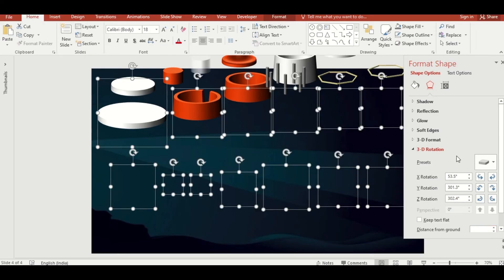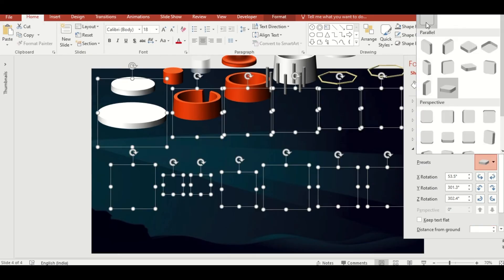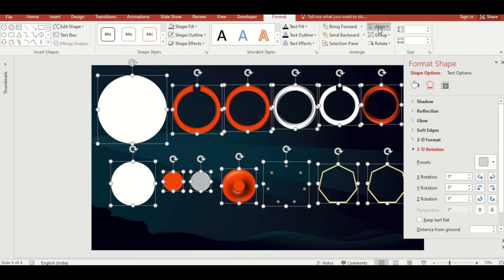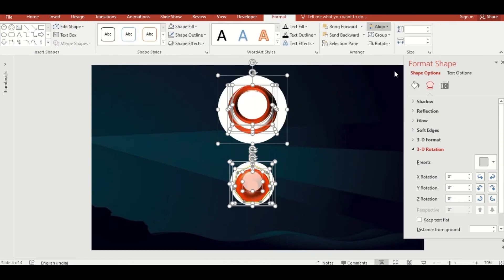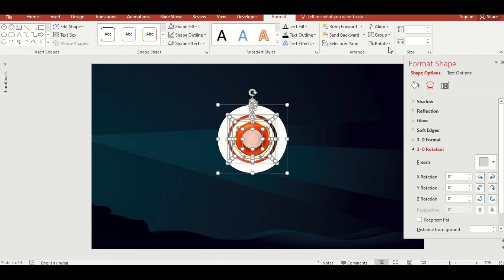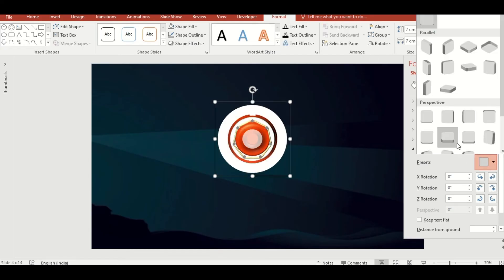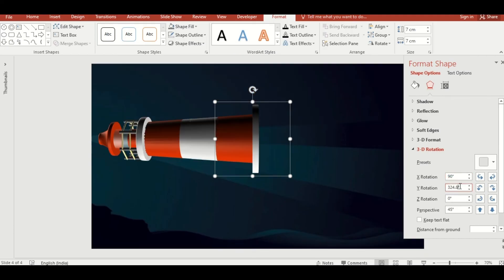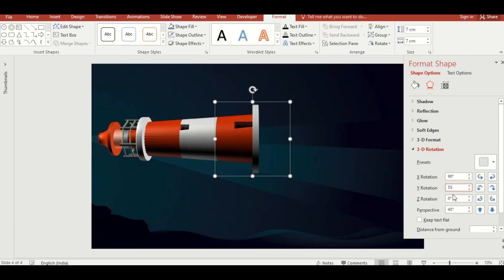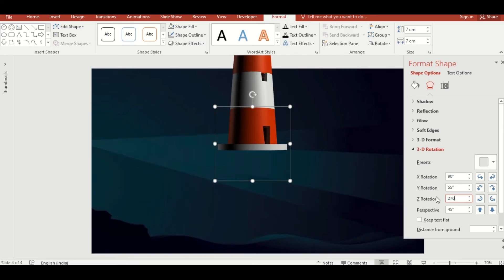Select all, select No Rotation from the preset, then align center and align middle, and group them. Now select the isometric preset. To give the lighthouse a more dynamic look, adjust the 3D rotation: X rotation 90°, Y rotation 55°, Z rotation 270°, and perspective 60.